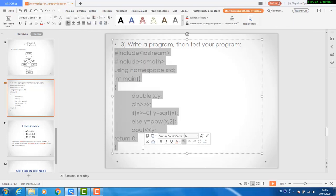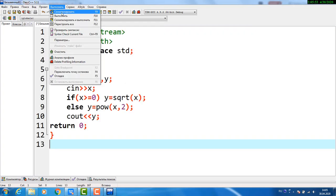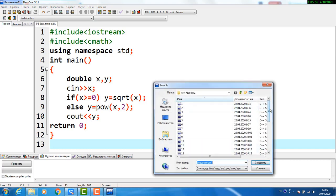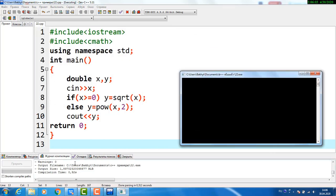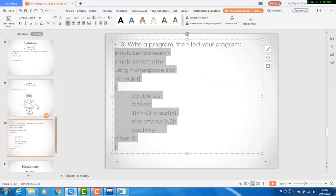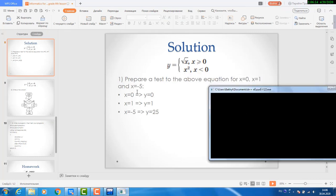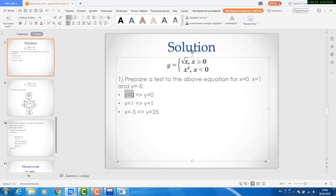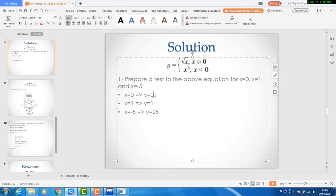For that I need to copy this and paste it in this environment — the C++ compiler. Now let's compile this and check it. So it is working. Now let's test this program. We have already prepared the test. Here in the test, if I put 0 for x, I need to get 0 for y. So I'll check — if I put 0 for x, I'm getting 0. So I passed the first test.